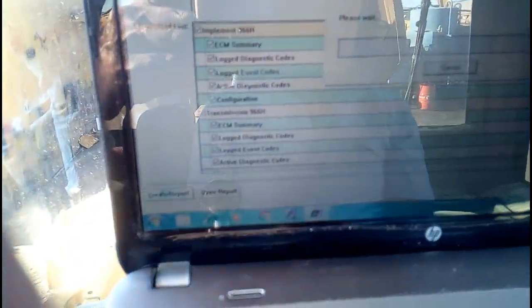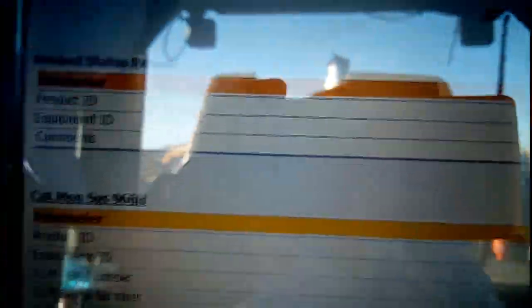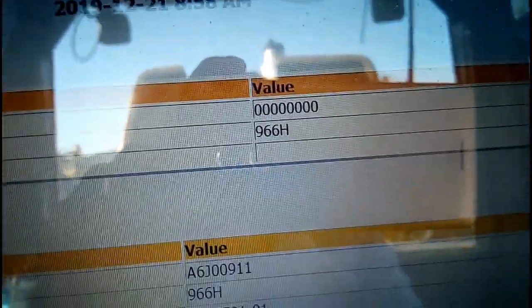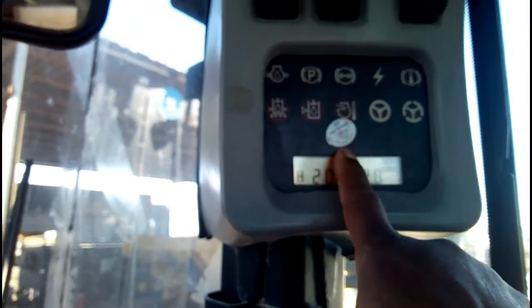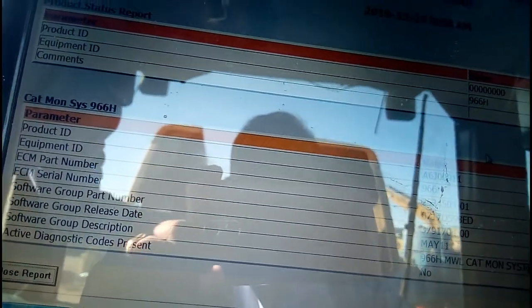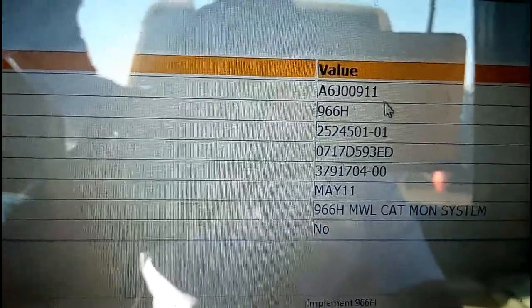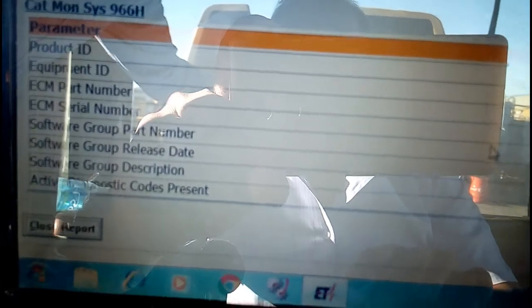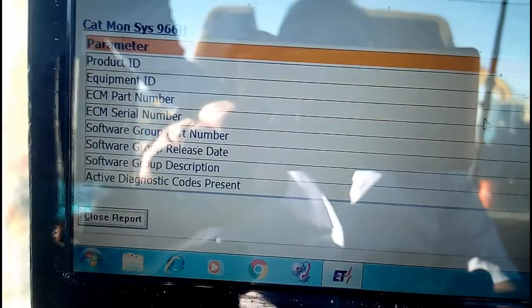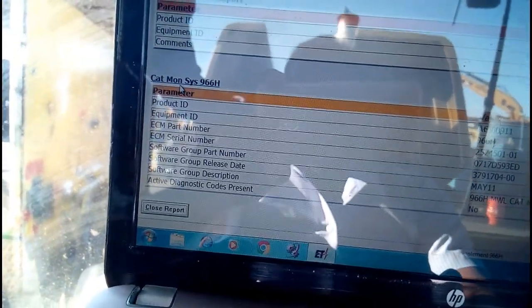The report is now being created. The product ID is shown here, along with the machine model, equipment ID, and the CAT monitoring system. The parameter values include the product ID, machine serial number, ECM part number, ECM serial number, software group part number, and all software details. The machine details are coming up along with the CAT monitoring system information.